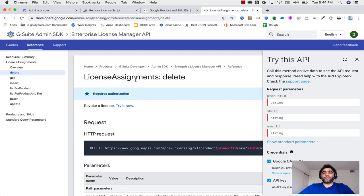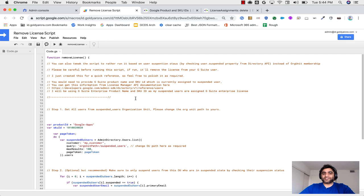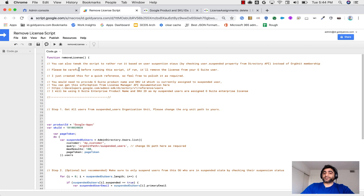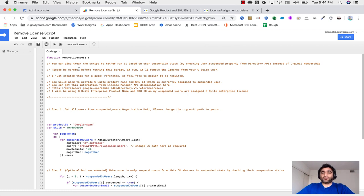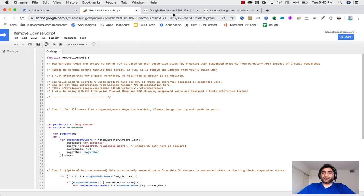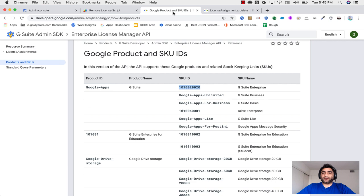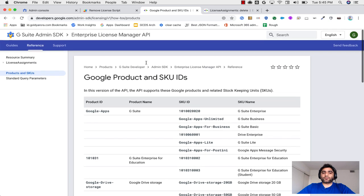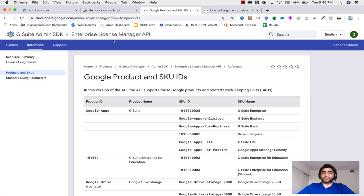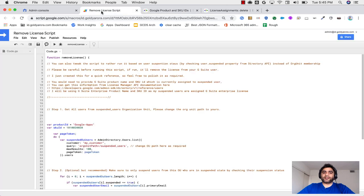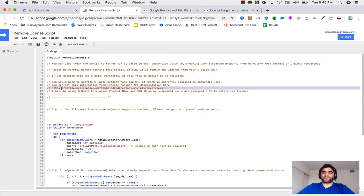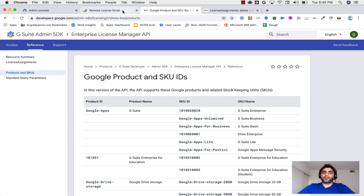Now a couple of precautions here. Number one is please be careful when you're running this script because if it runs, it will unassign the license from your G Suite user. And then the second is that you would need a couple of pieces of information from Enterprise License Manager APIs, which can be Googled easily. And in my script, I will also insert the link.